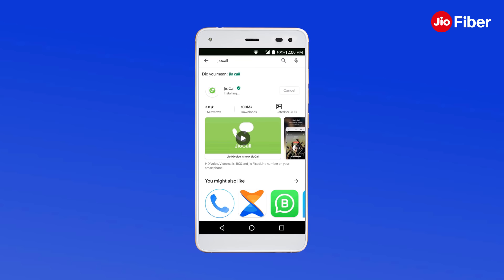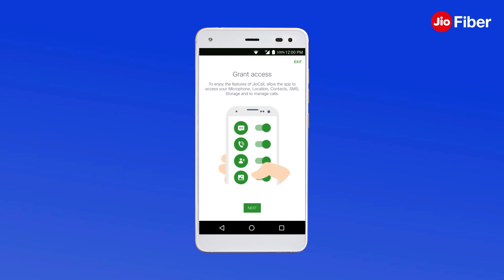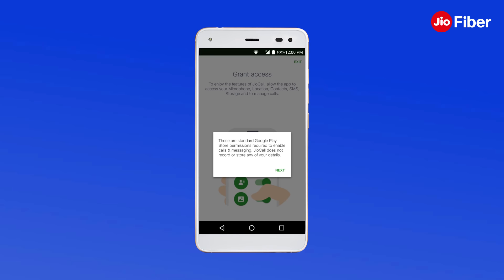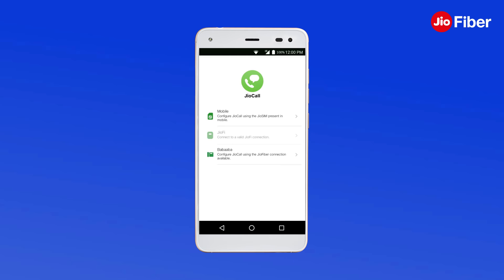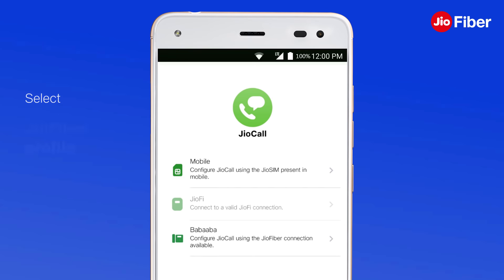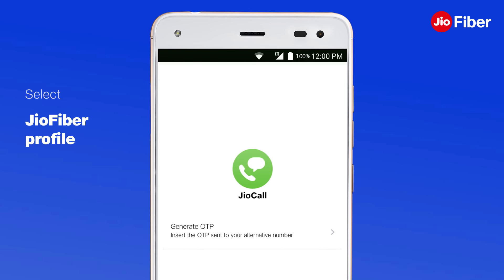After downloading GeoCall, launch the app and grant the necessary permissions to connect it with your GeoFiber Wi-Fi connection. Then select the highlighted GeoFiber profile.